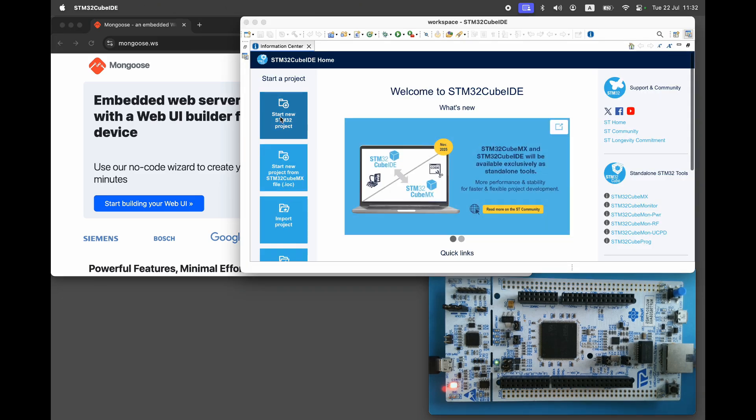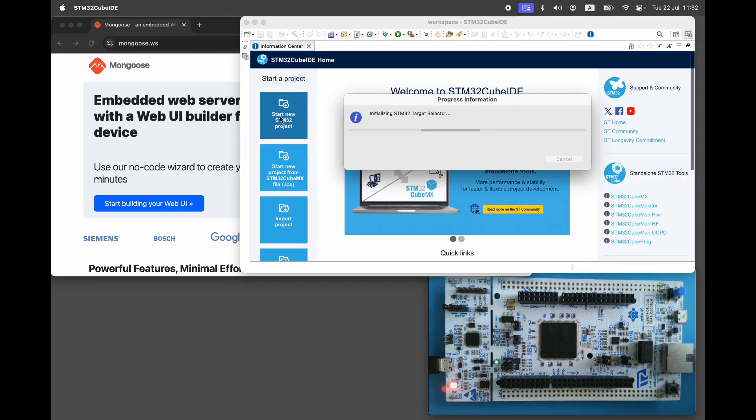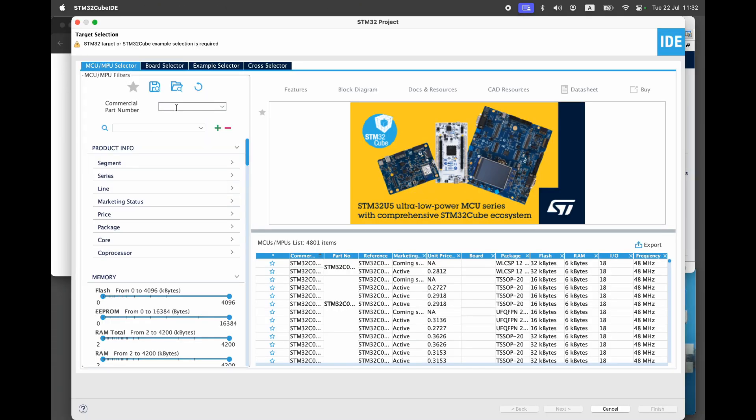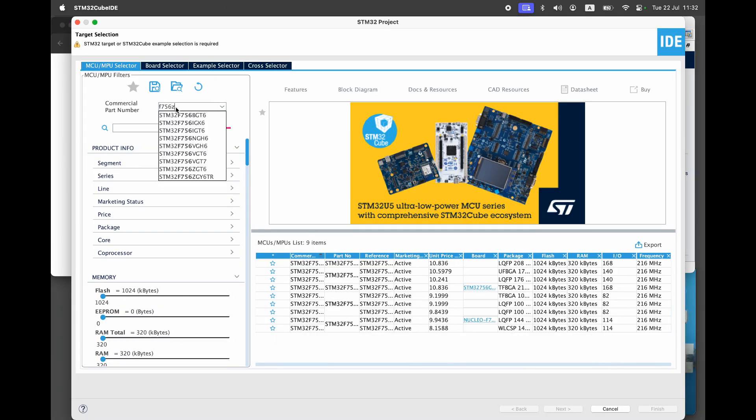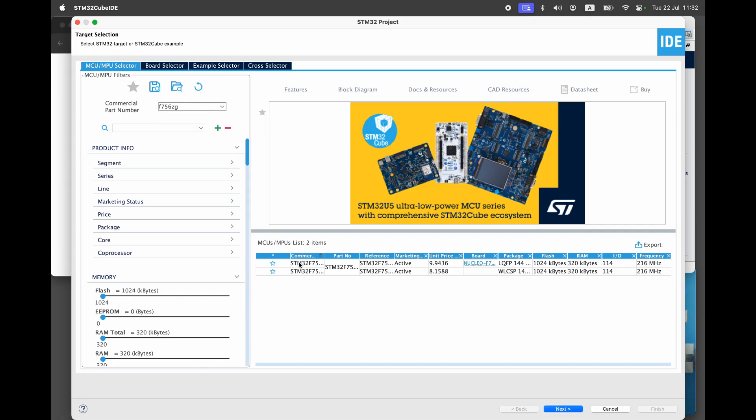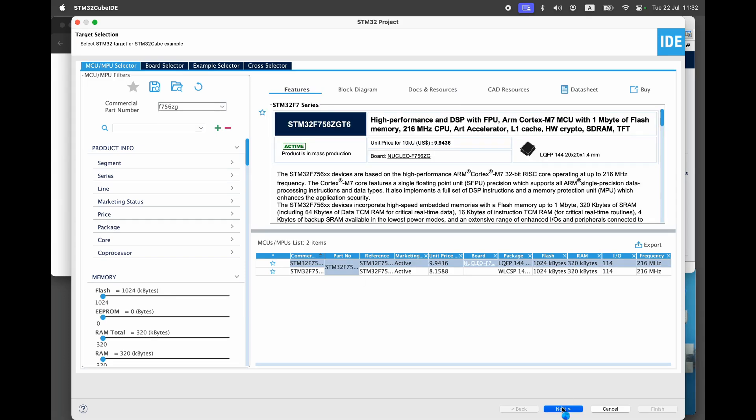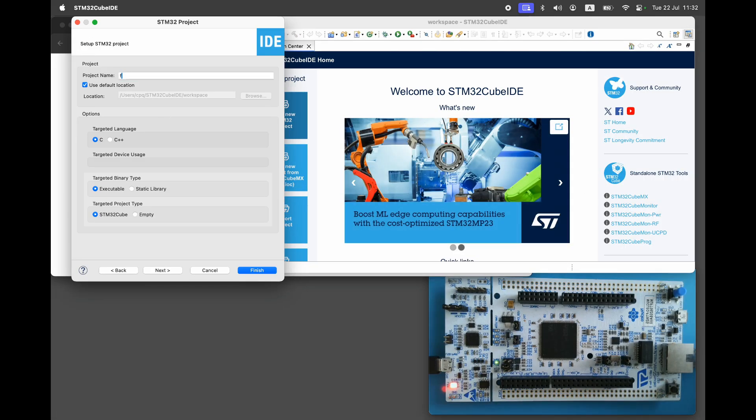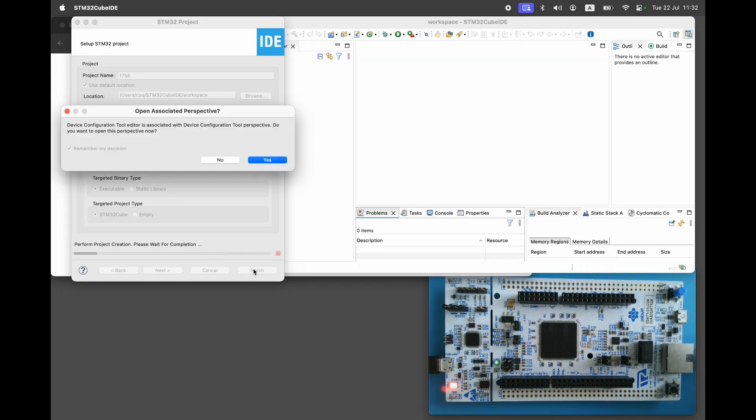Start CubeIDE, select your microcontroller, and enter a project name.